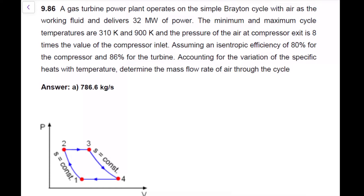9.86 on week 9. We have a Brayton gas turbine working with air that delivers 32 megawatts of power. The minimum and the maximum cycle temperatures are 310 and 900 Kelvin, and that's going to be state 1. The 300 is going to be my state 1, this is my T1, and this is the T3 after the heat addition. The pressure at the compressor exit is 8 times the value of the compressor inlet.